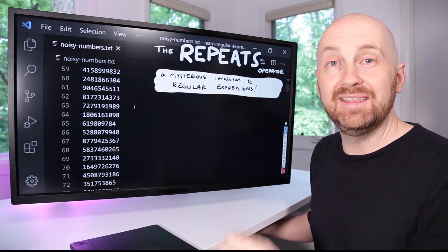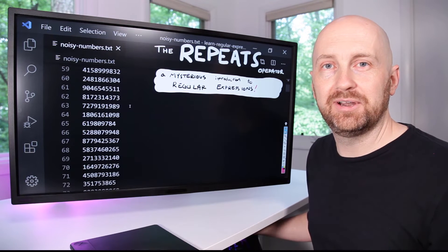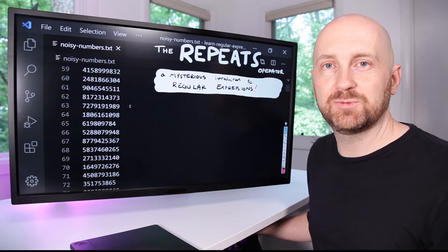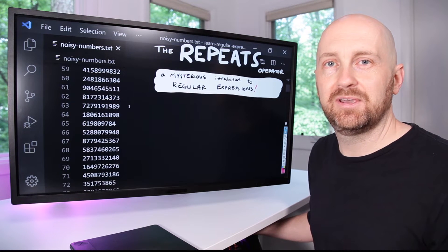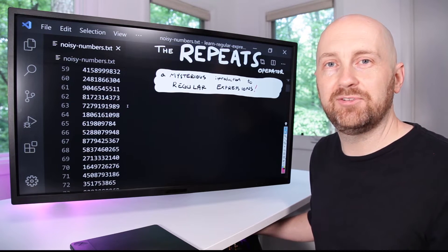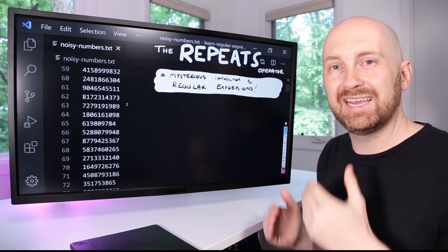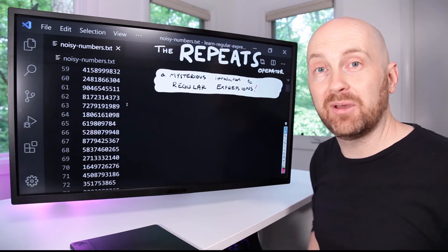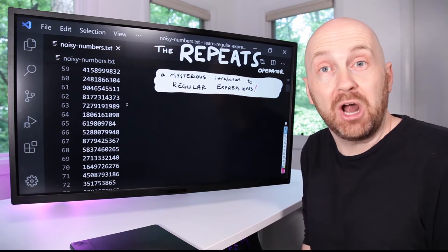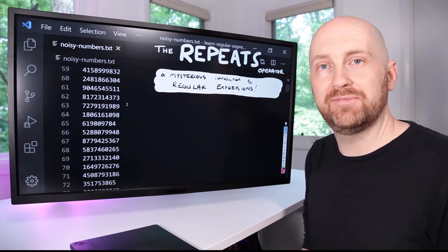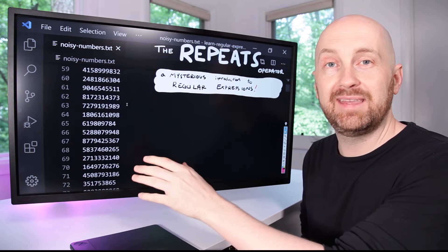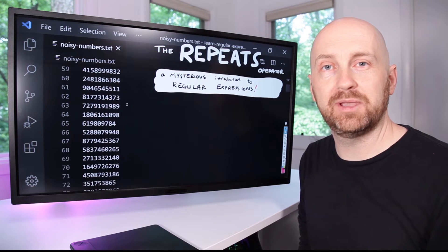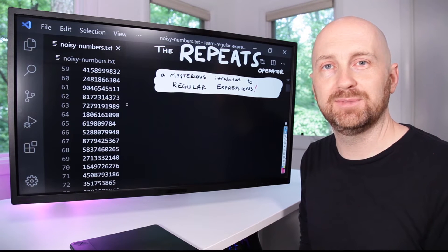In this video you'll learn the repeats operator of regular expressions. Repeats gives you the ability to say some pattern is repeated some number, potentially an unknown number, of times. By the end of this video you'll be able to solve this mystery.